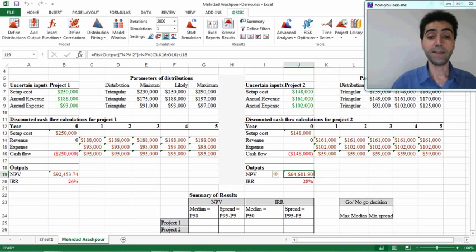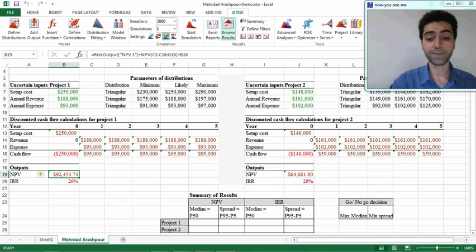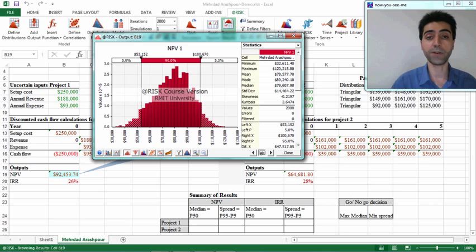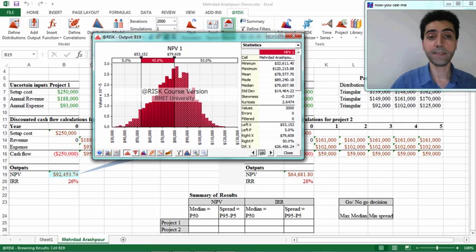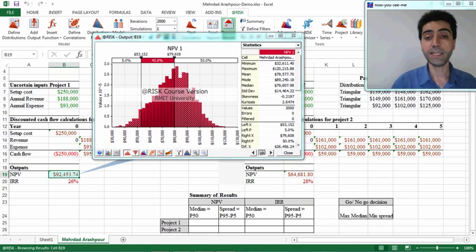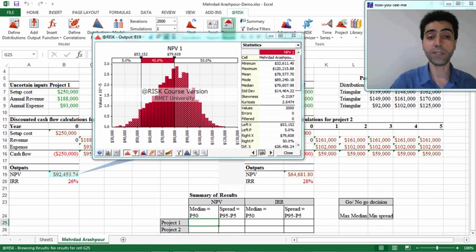First, we find the median, or 50th percentile, for Project 1. We select the relevant cell and click on 'Browse Results.' The 50th percentile or median can be found in two places: on the histogram and in the summary statistics on the right. We change the percentage to 50 and it shows that the median net present value is $79,608. Another way of finding this is to look at the table on the right side of the histogram, where the same amount appears. We then type this value into our table.